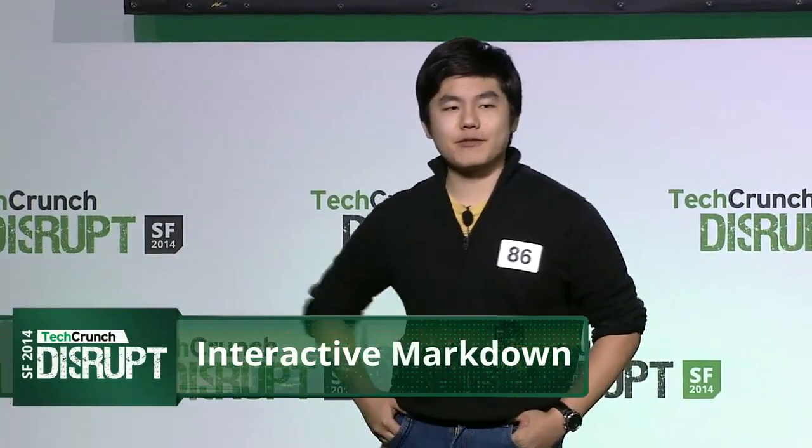All right, guys. Test driving code online is really hard, especially for beginners. That's why we made Interactive Markdown.